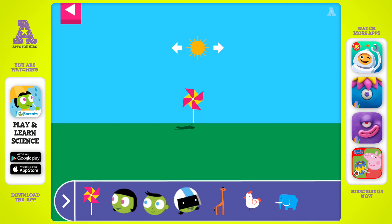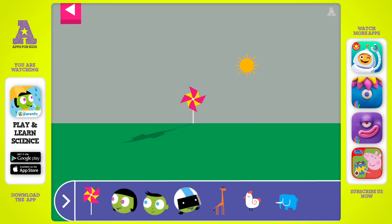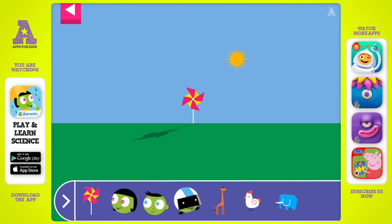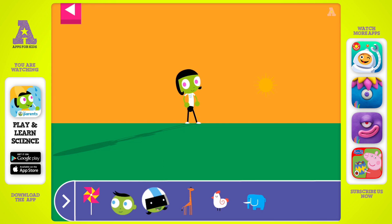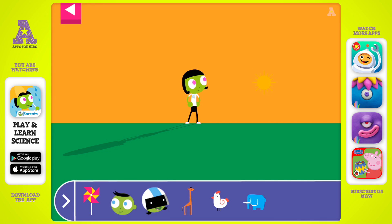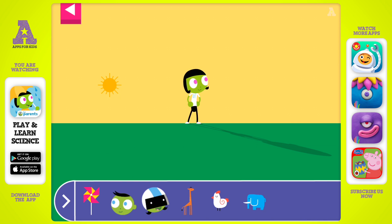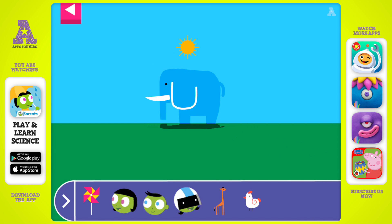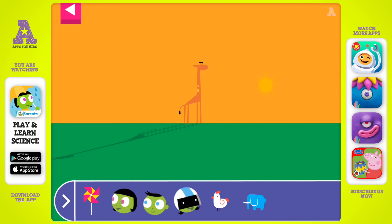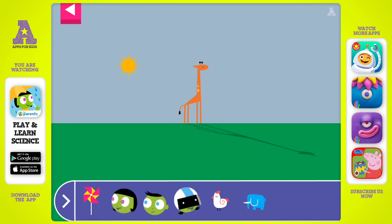Let's explore shadows. Tap to add objects to the scene to observe their shadows. The object blocks the light from the sun. Where is the sun when you see a very long shadow? The sun is high in the sky. That makes a very short shadow.